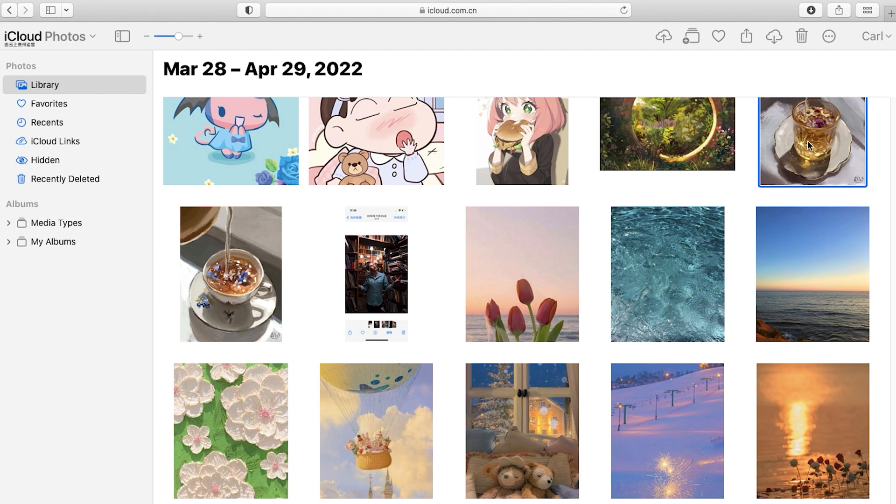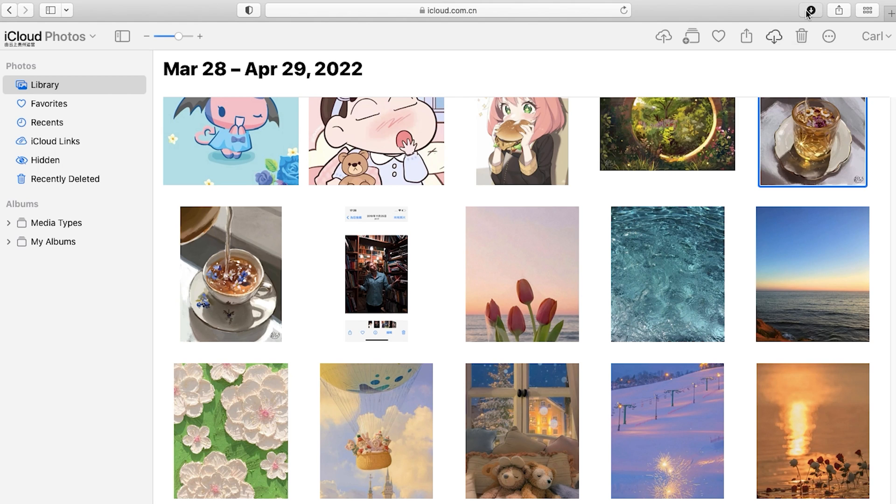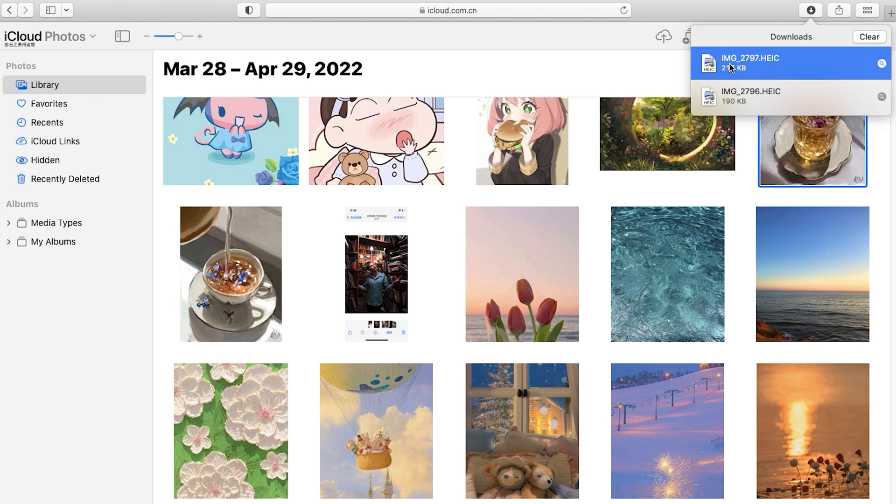Here you can find all your iPhone photos shown on the iCloud album. Just choose the photo you prefer and click the download button on the upper right. Then the photo will be downloaded to your Mac instantly.